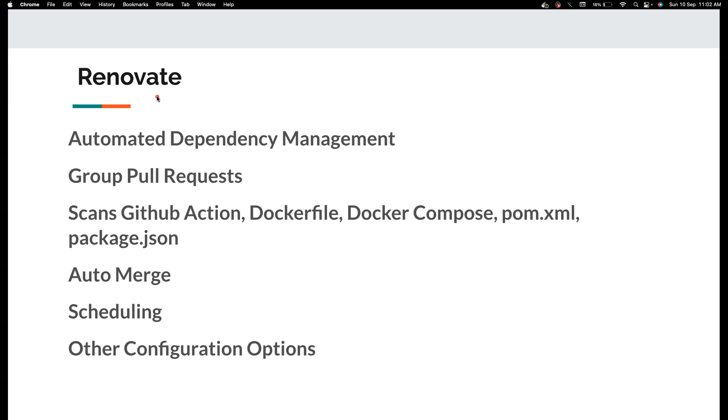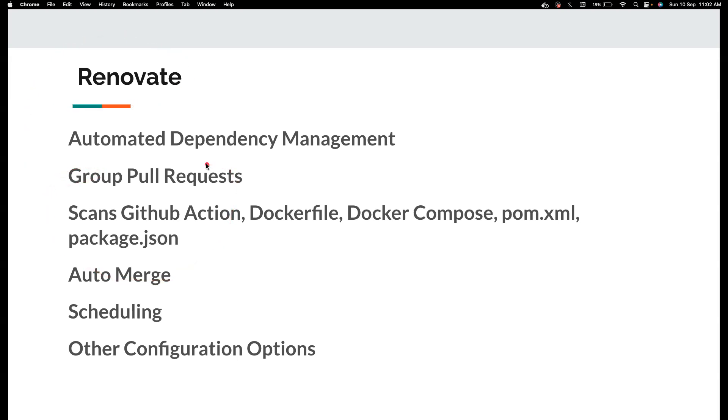Instead of that you can let tools like Renovate and Dependabot do this. Renovate's ultimate goal is to automate the dependency management which Dependabot also does, but Renovate differs in terms of other functionalities. You can group different pull requests.